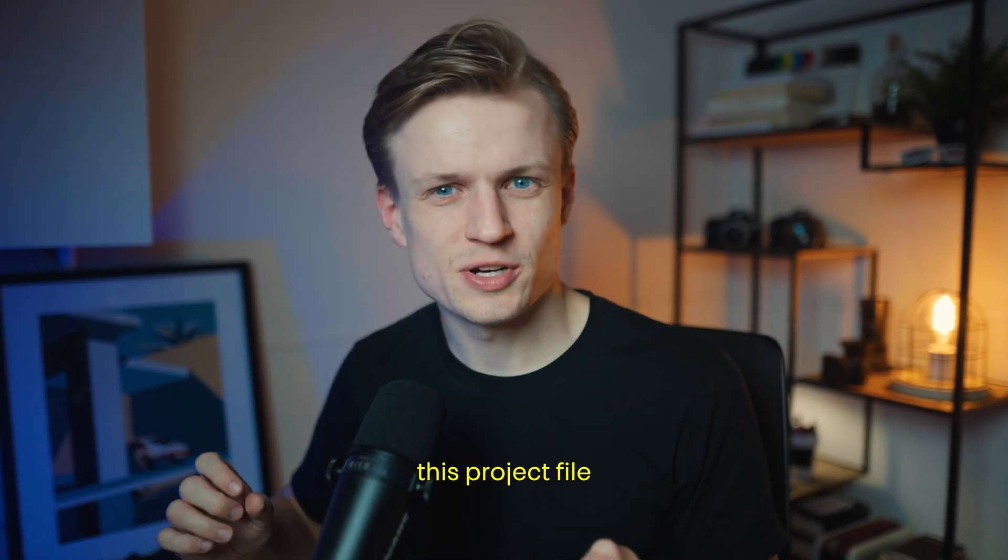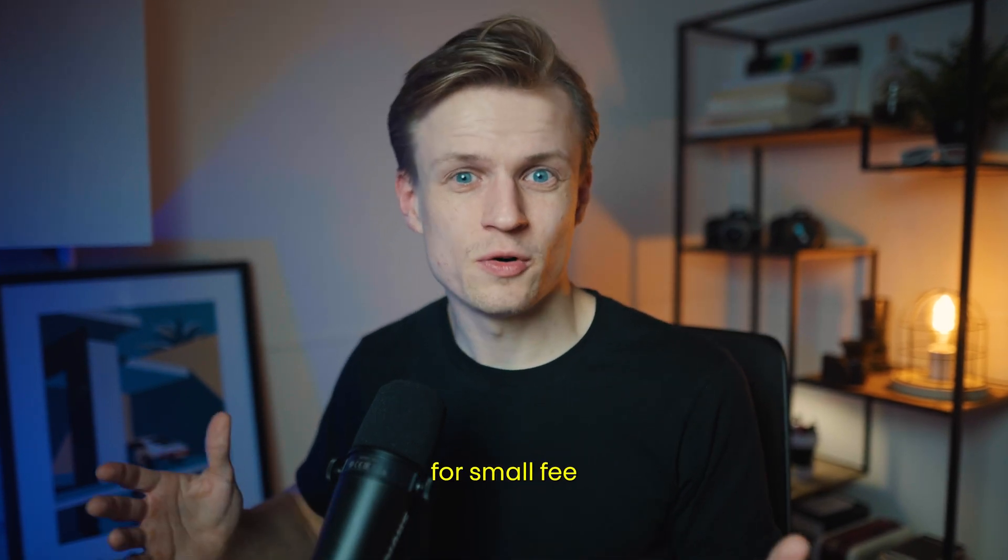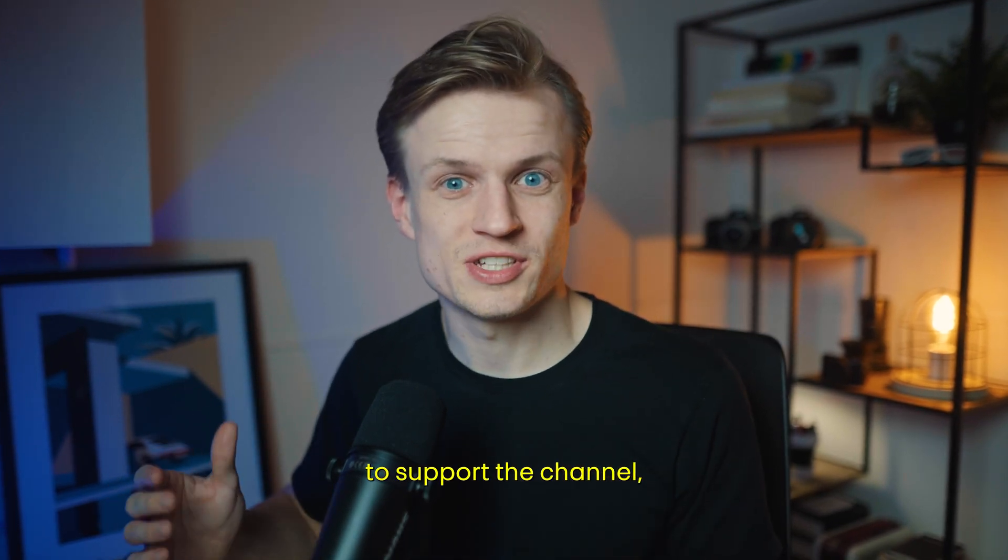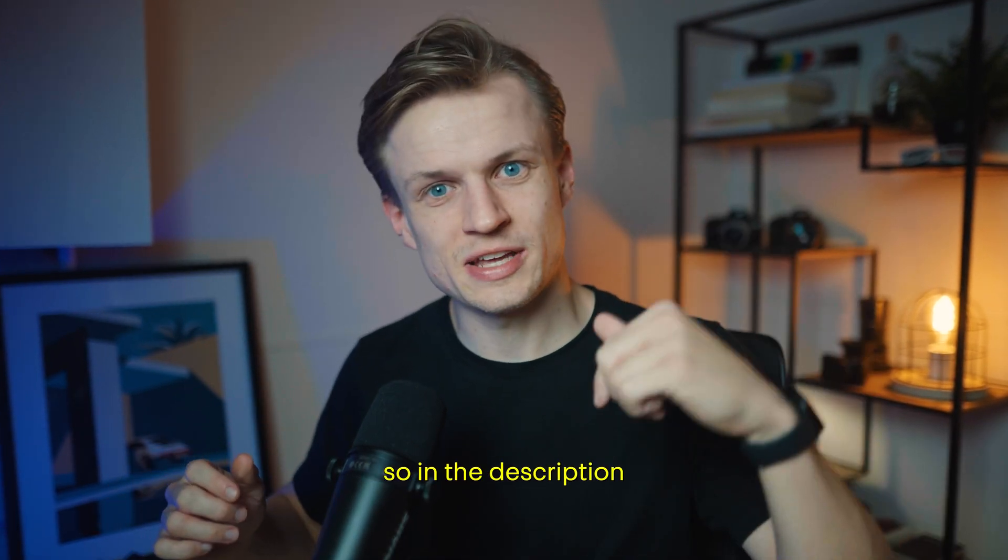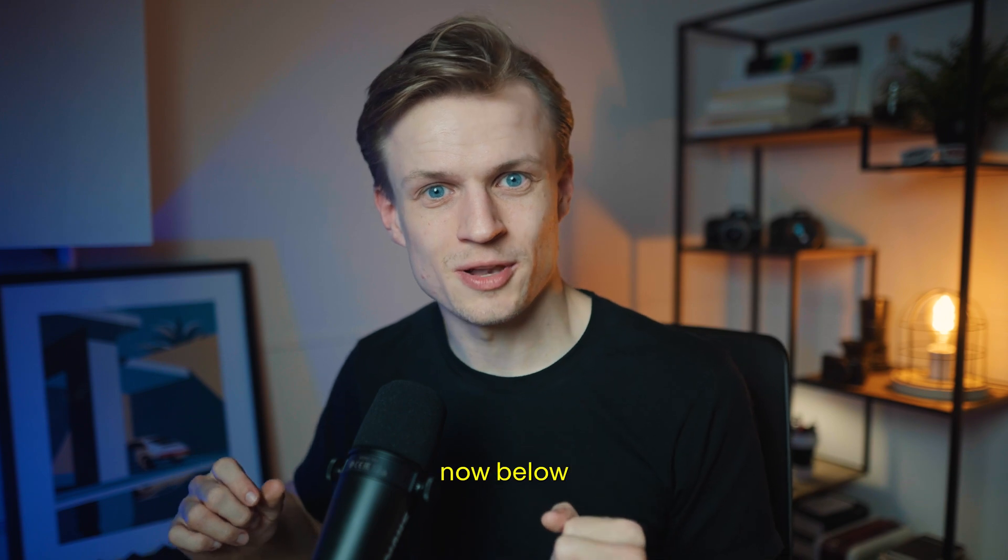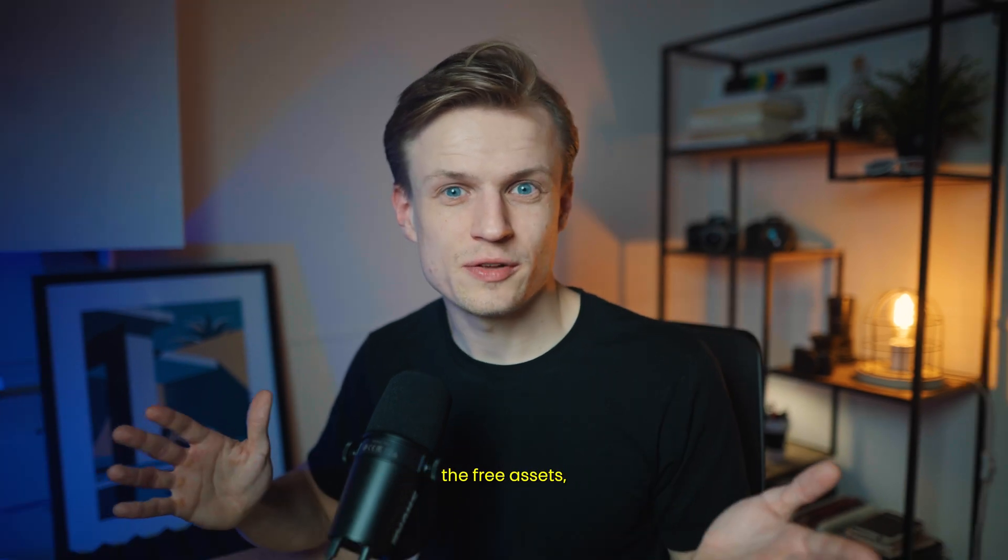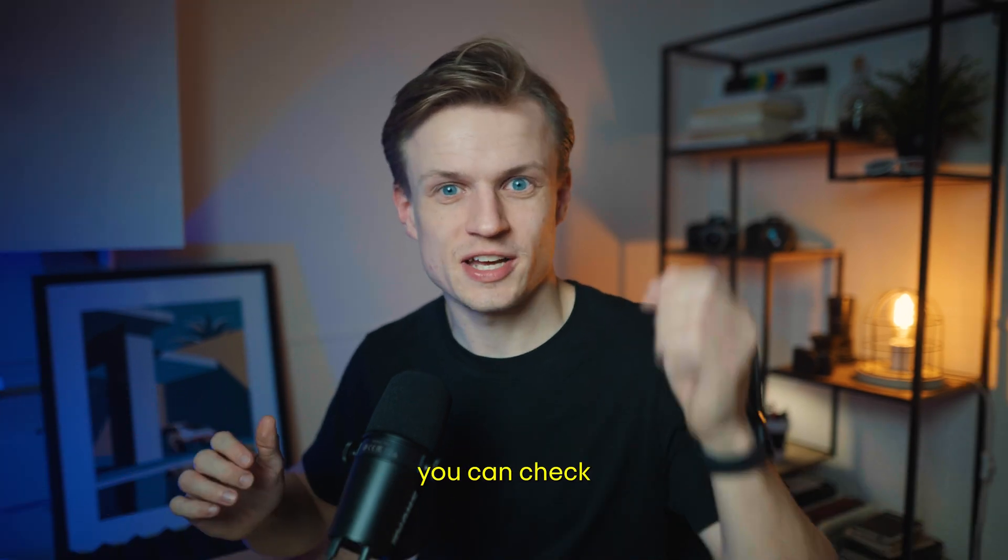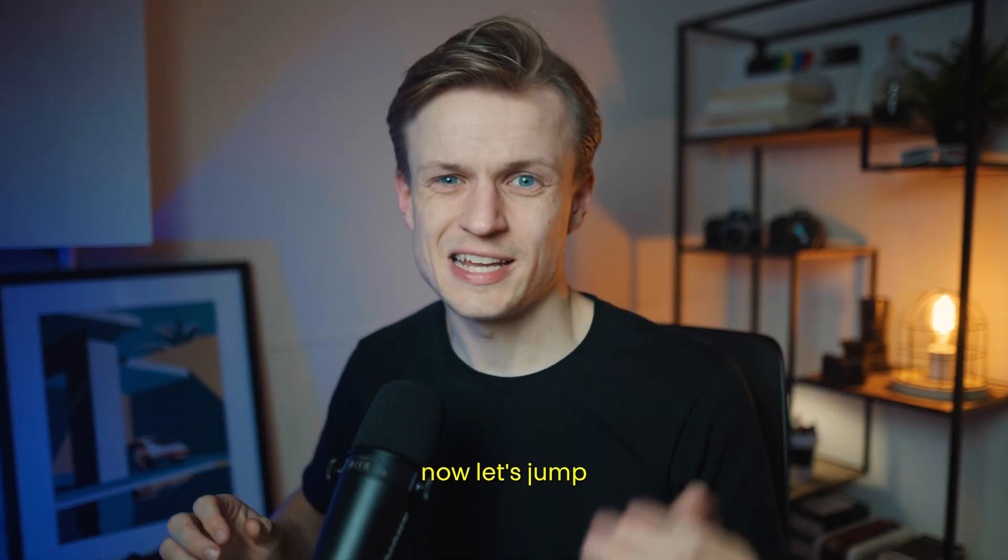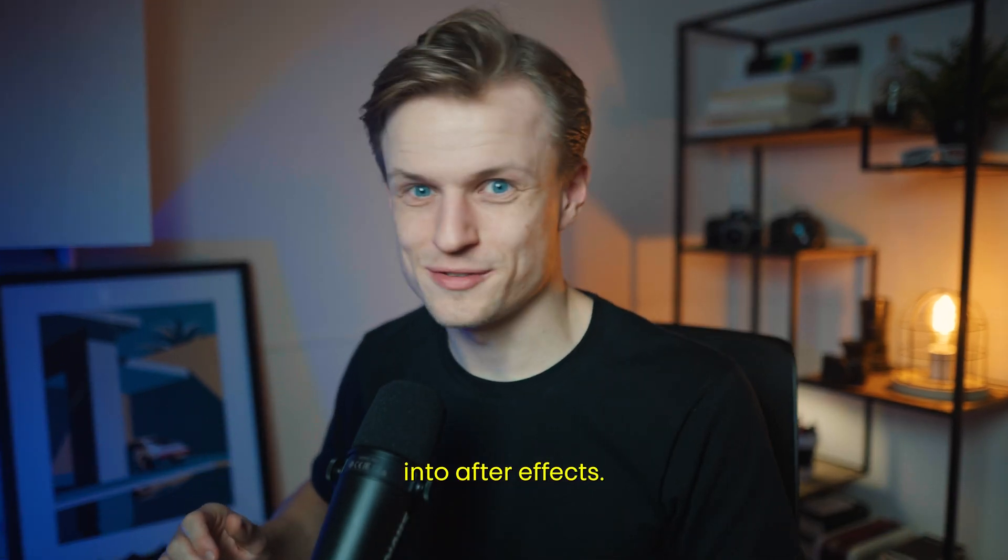If you want to download this project file for a small fee to support the channel you can do so in the description down below. And also if you want the free assets you can check the description. Now let's jump into After Effects.